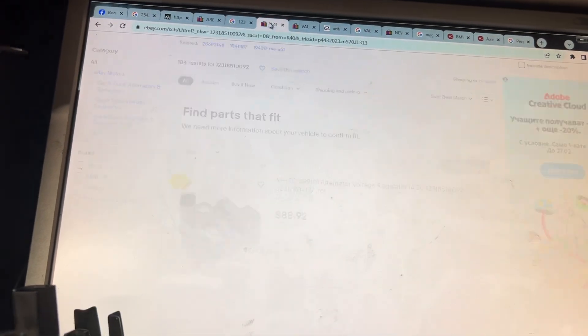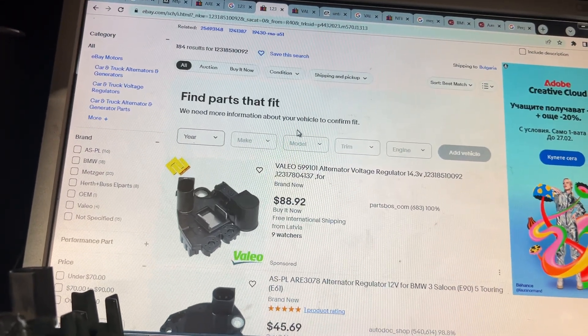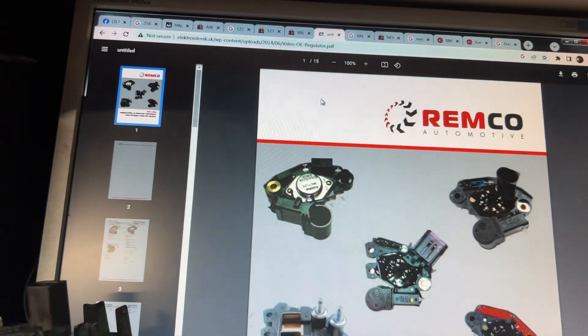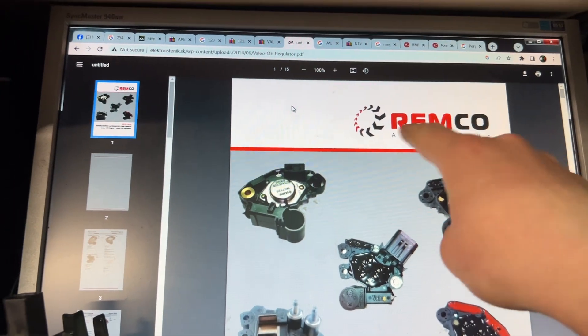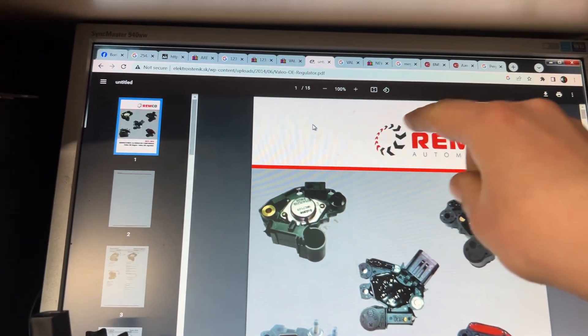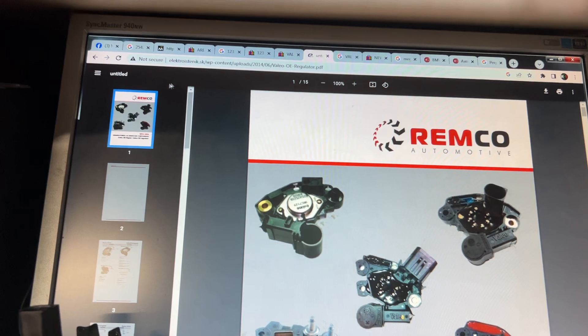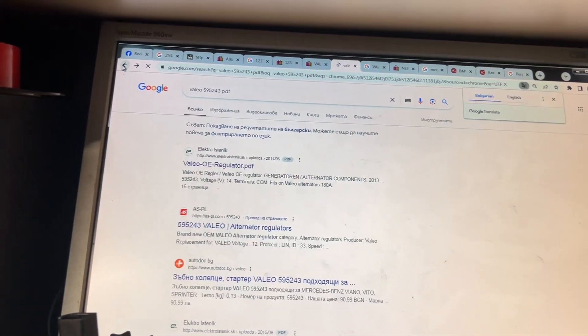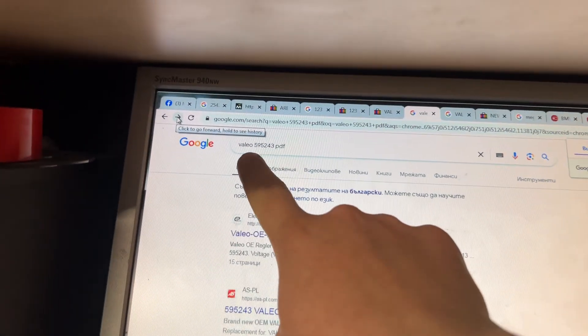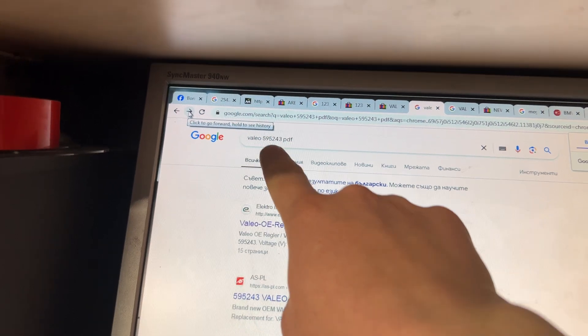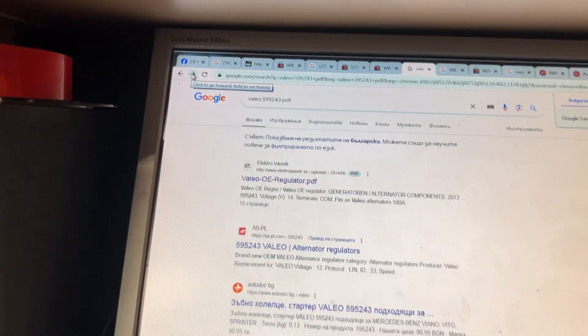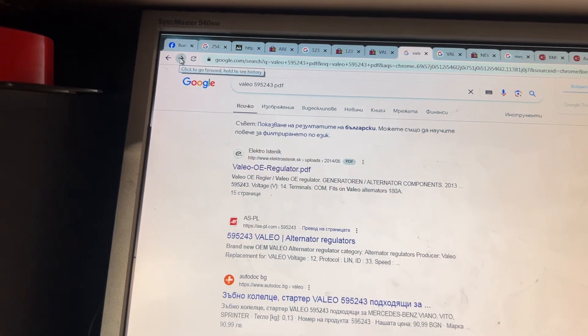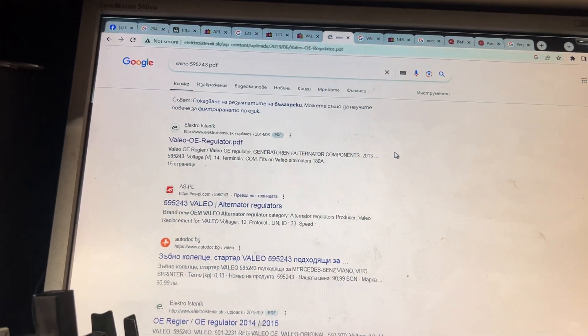Then I tried a few different things and I got to something with this company. How did I find it? I typed Valeo, then I typed one of the numbers, I found PDF, first link, and you find this.